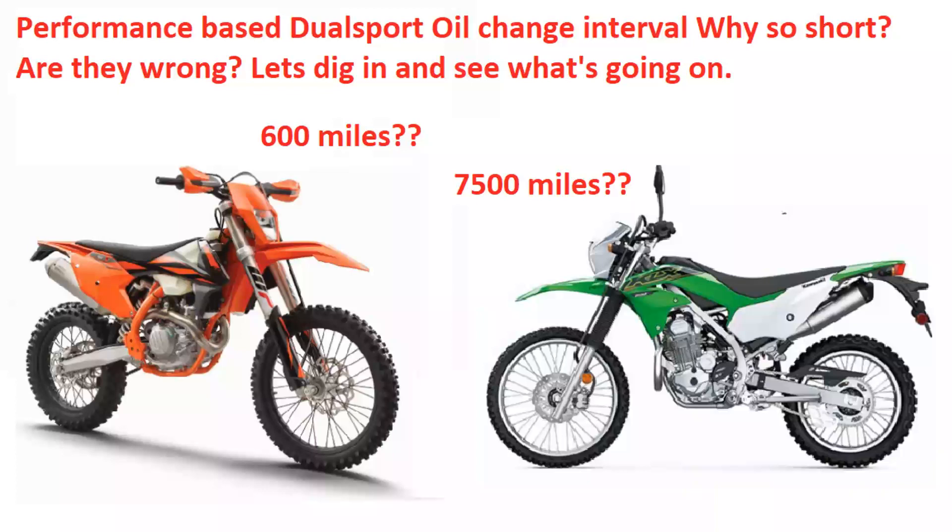Performance-based dual sport oil change interval. Why is it so short? Are the manufacturers wrong in suggesting this change interval for dual sport riding? Let's dig in and see what's going on with this.